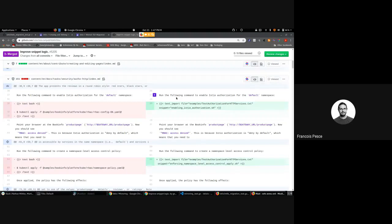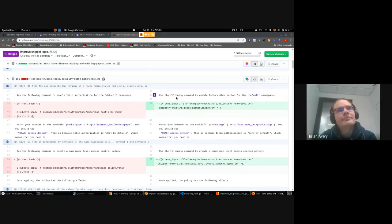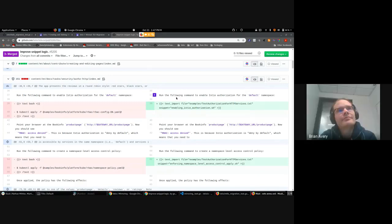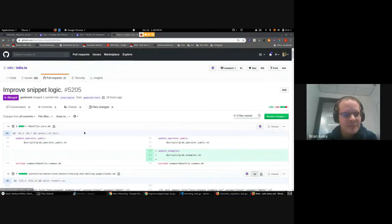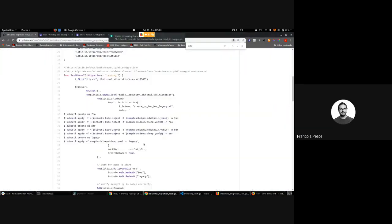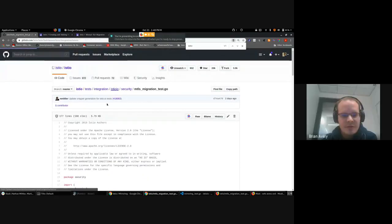I have a quick question. What about the process — the document process that requires additional steps in the beginning? For example, the Bookinfo app has a first step that would be like configuring, following the installation guide, so you would have either Minikube or whatever other installation you want. How do you do that?